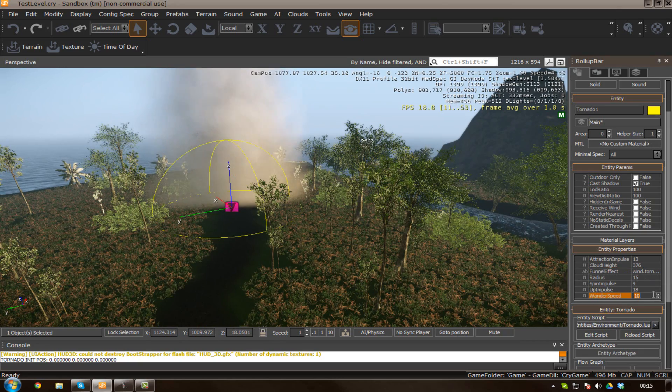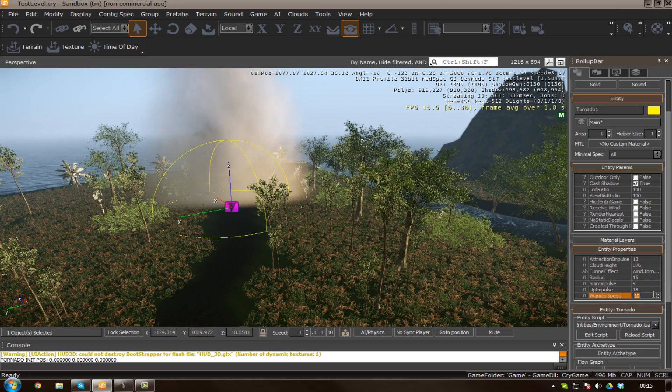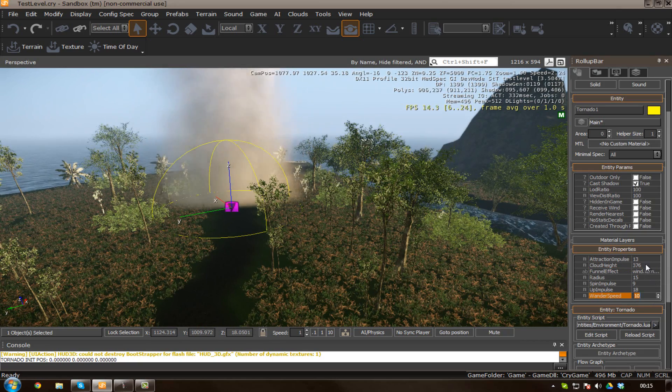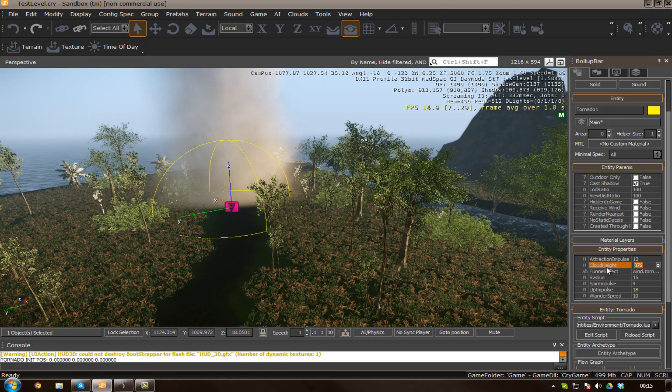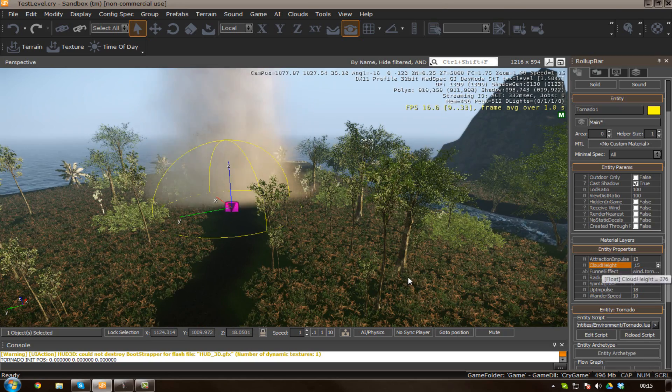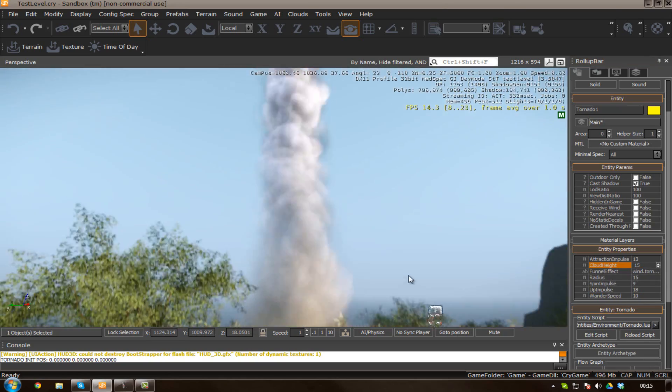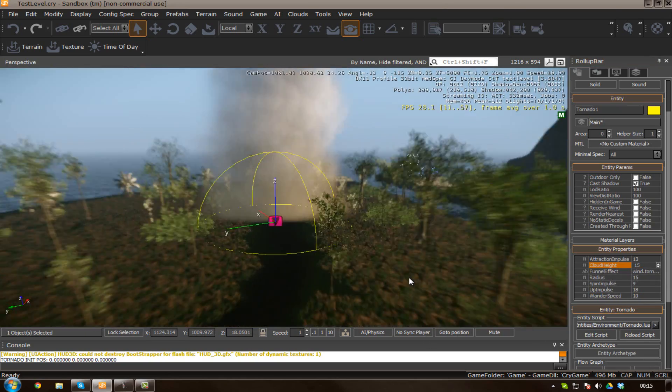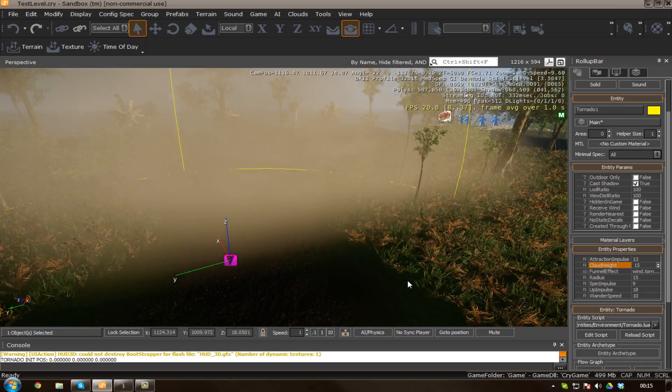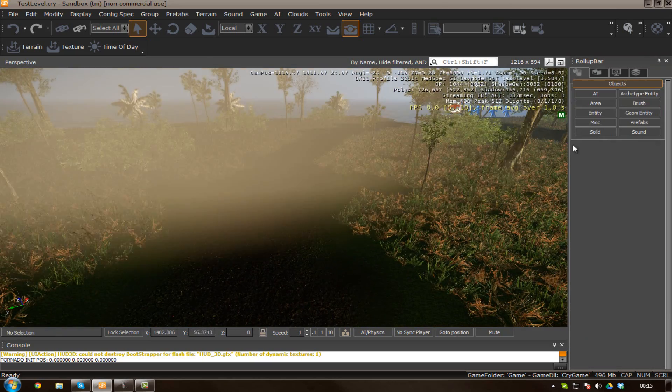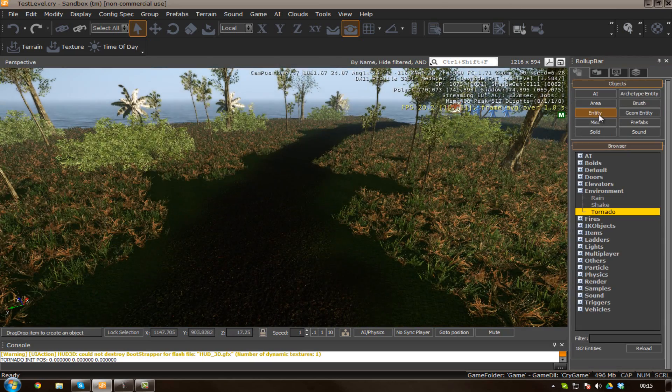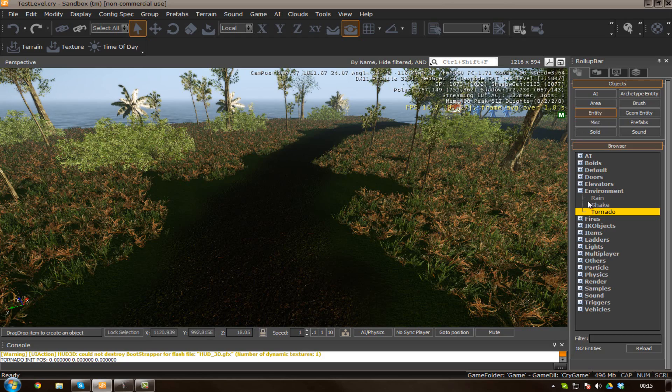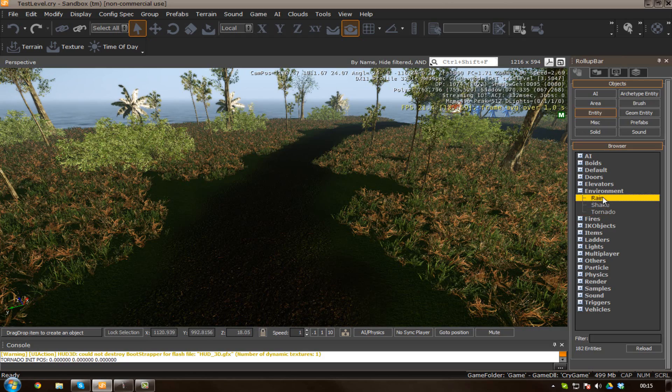Let's just say wander speed is going to be the speed that it moves around in. Cloud height, you can probably guess what that is. I'm not going to go into too much about that just yet. I'm just going to delete my tornado and go for the thing that I really wanted to show you the most, which is actually rain.